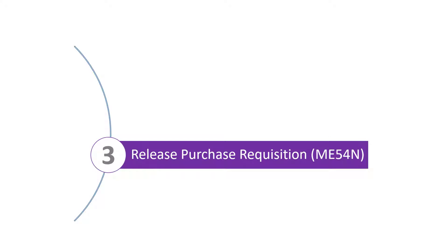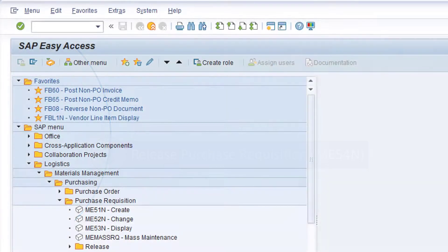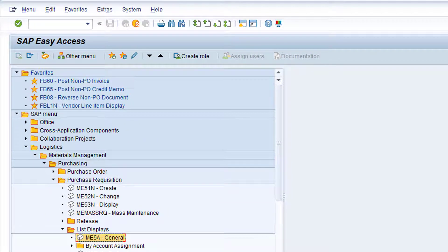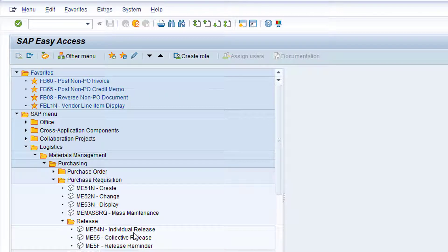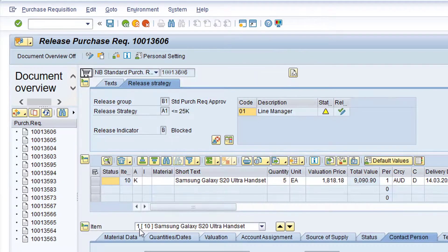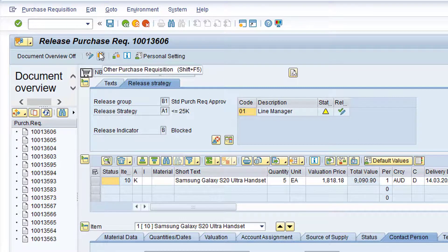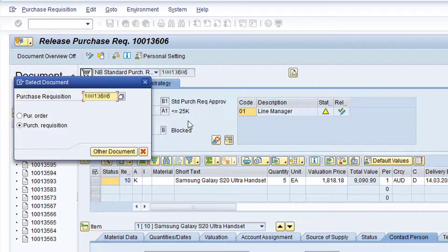We'll now release the purchase requisition using transaction ME54N. Expand the Release folder and double-click on transaction ME54N. If the correct purchase requisition has not been selected, click on the Other Purchase Requisition button. Click in the Purchase Requisition field, type in the relevant purchase requisition number, and then click the Other Document button.